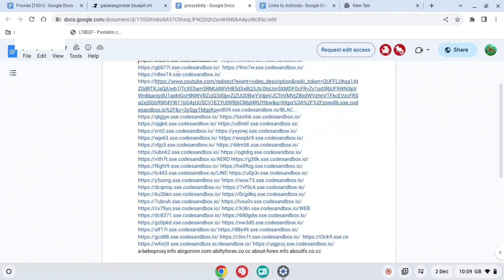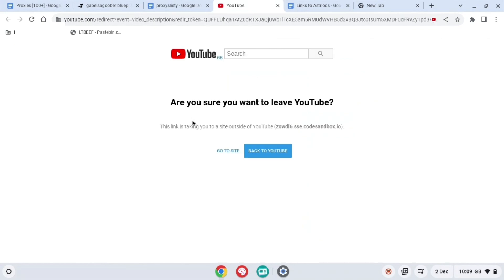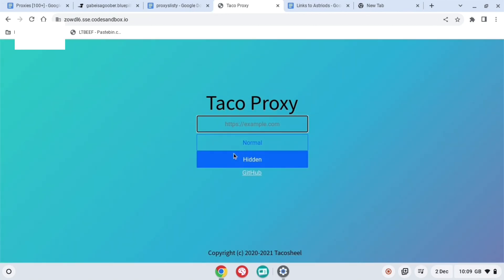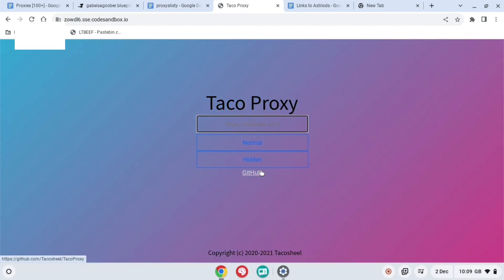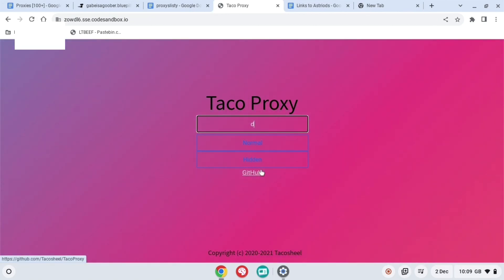The next Google Doc, there's a bunch of these links. The bottom ones are not great, so go to the top one, it'll bring you to YouTube. But if you press go to site, it will then bring you to this proxy right here, Taco Proxy.